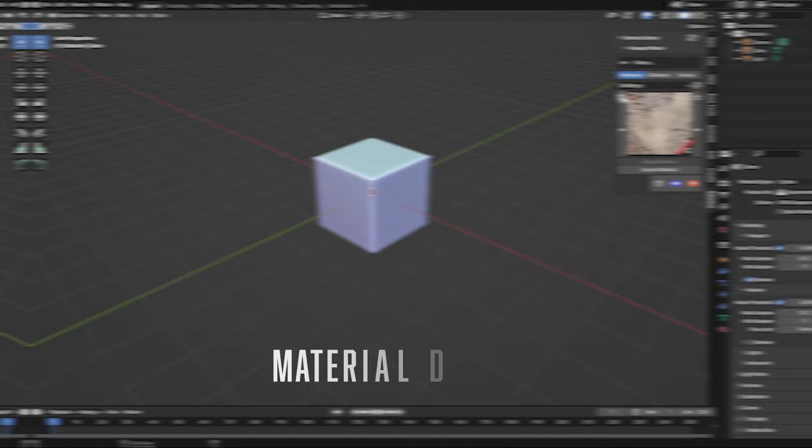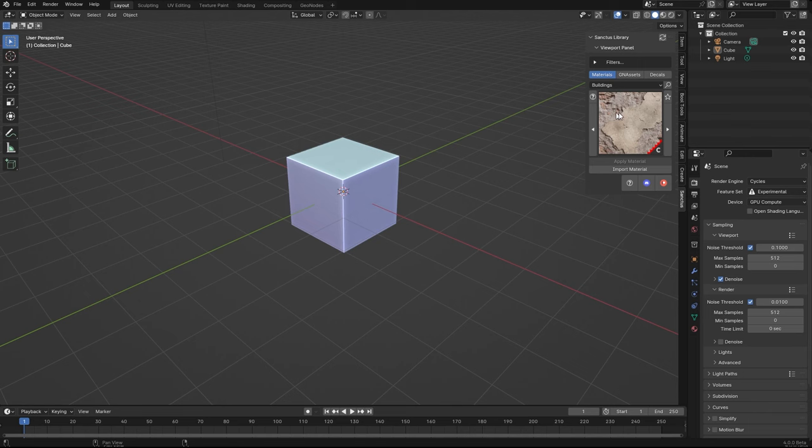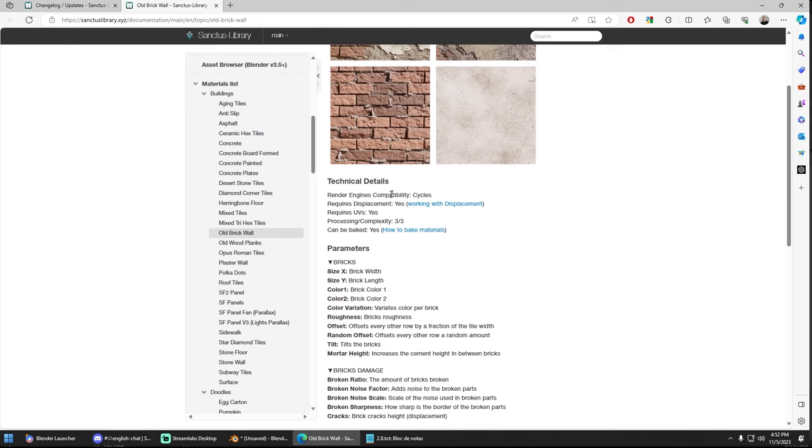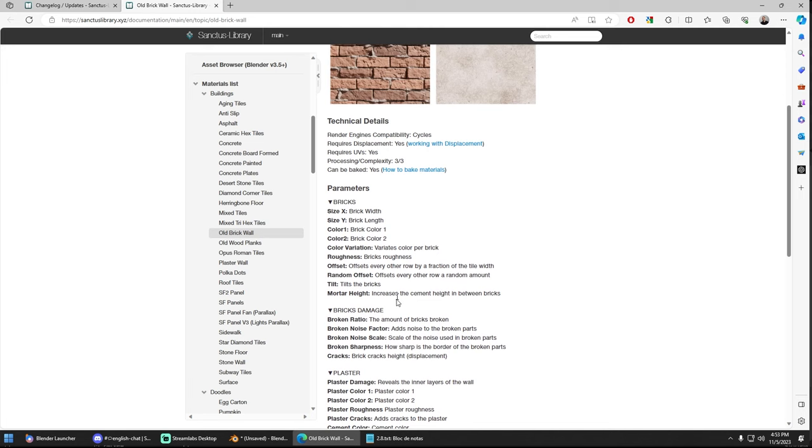Now every material has a link here to go to the documentation related to that specific material. We will see a preview of the four presets, some technical details. Here you have the parameters and what they do.